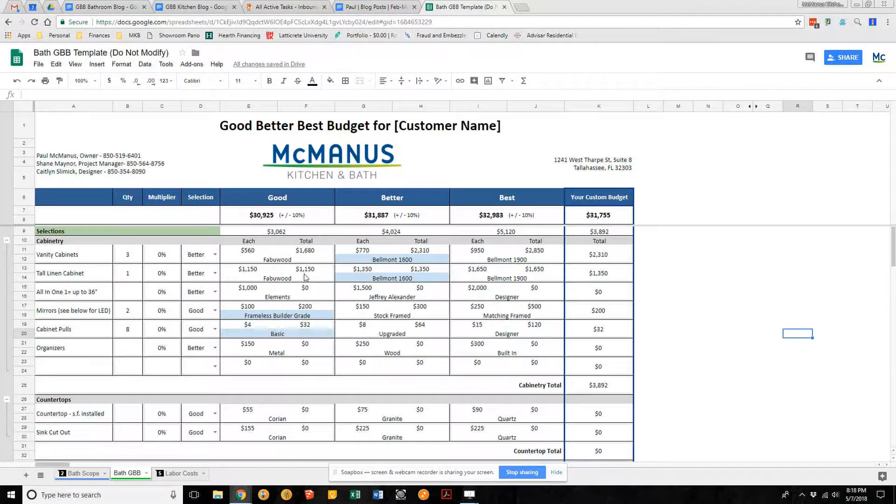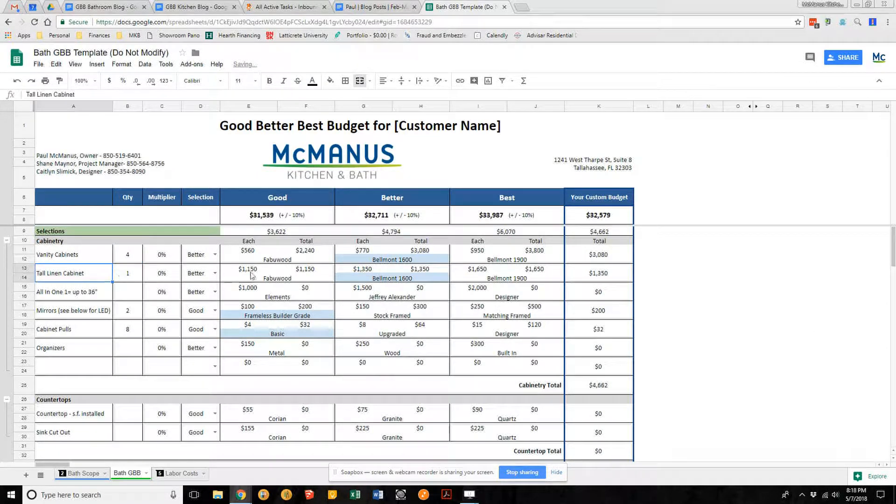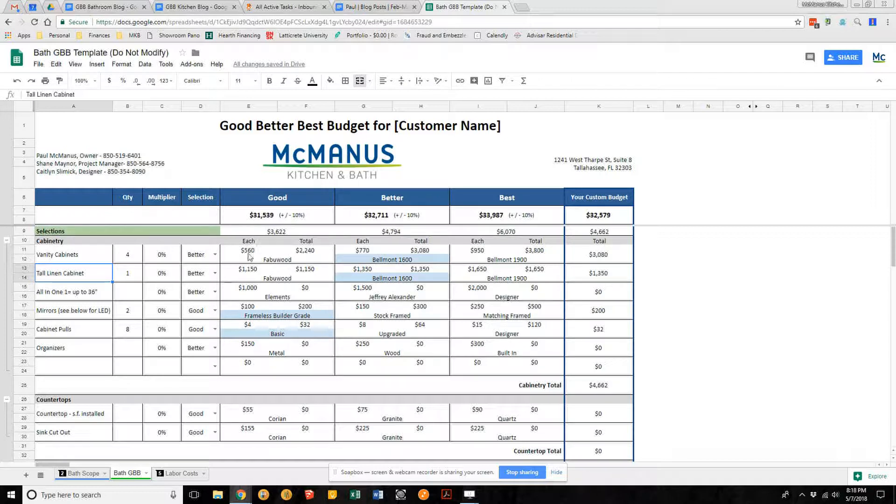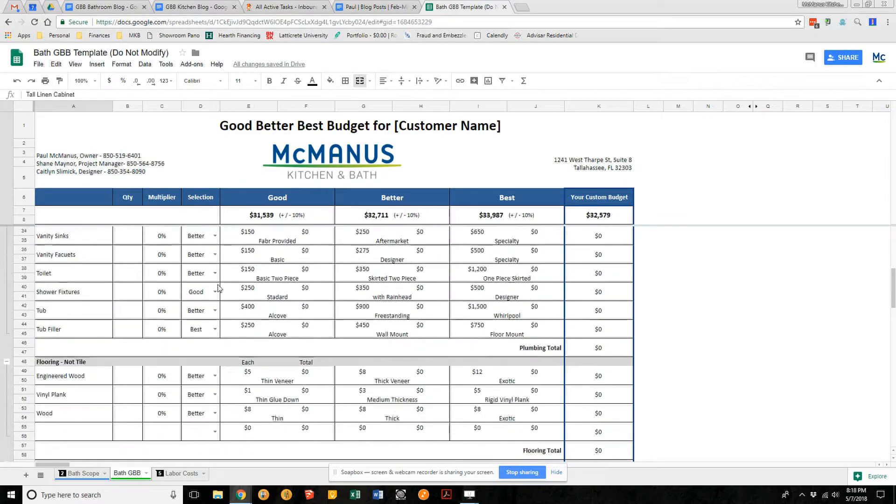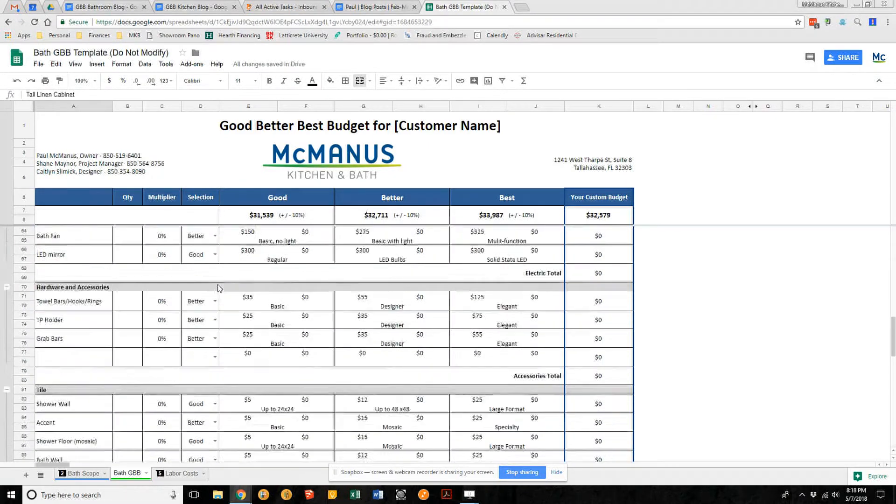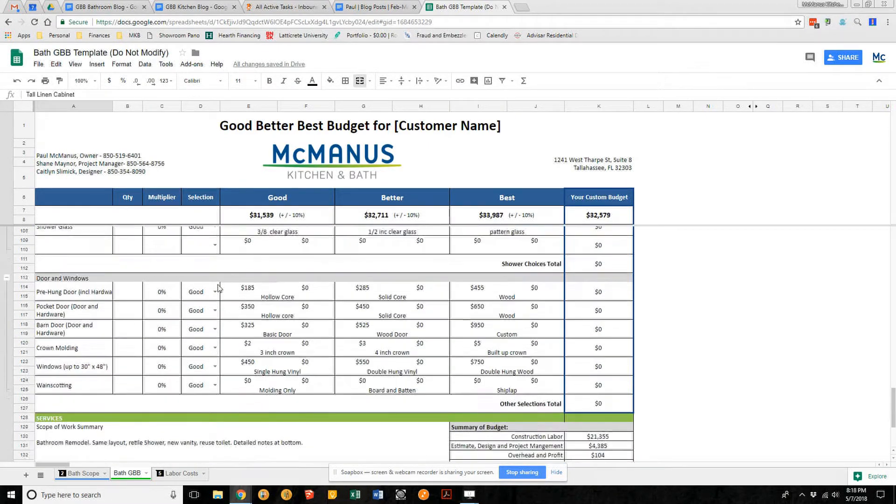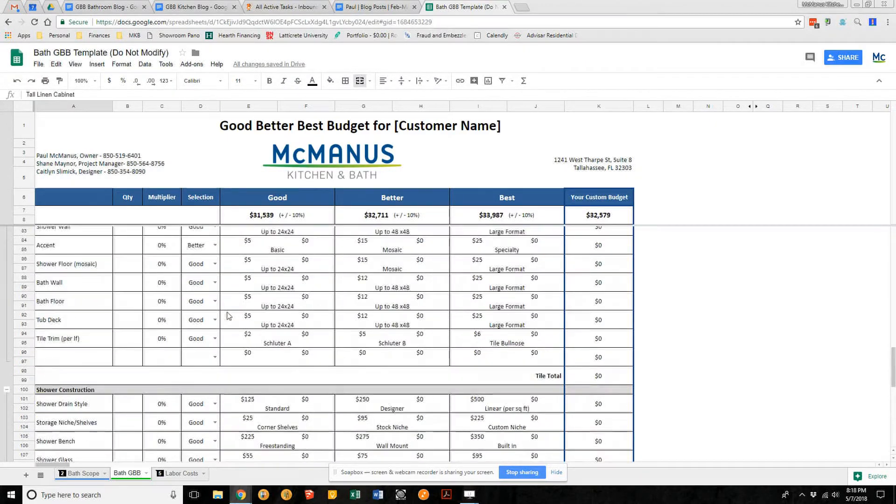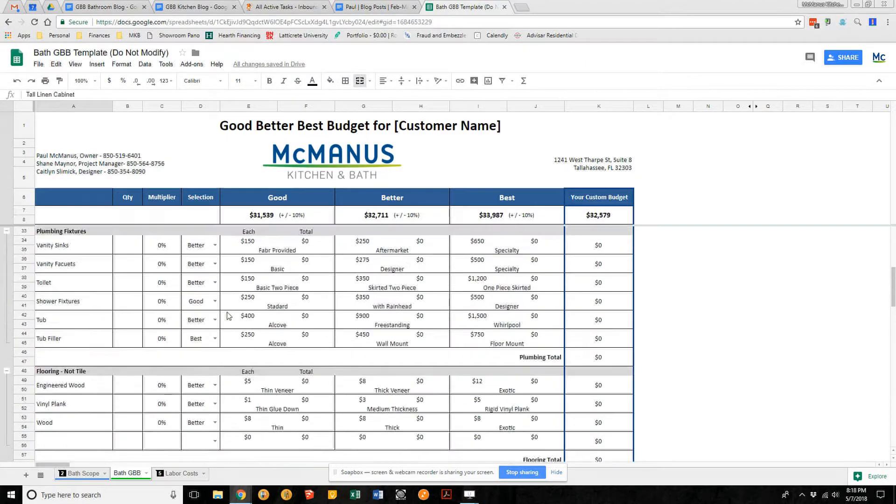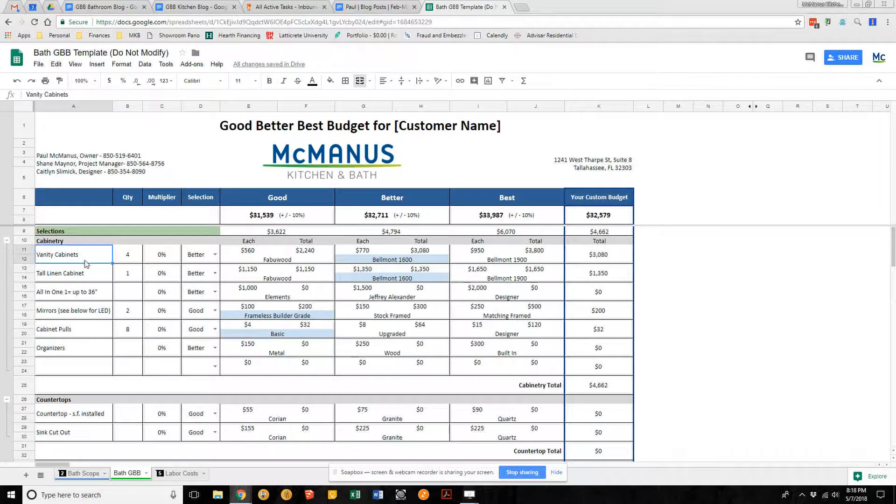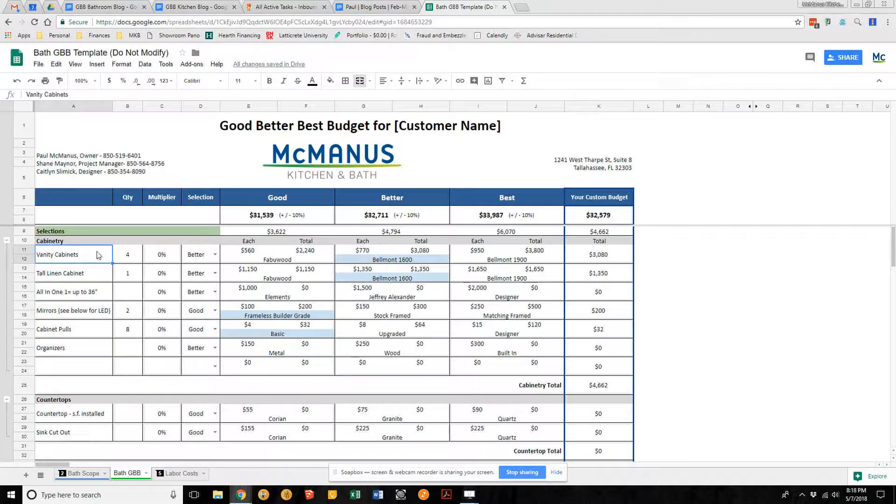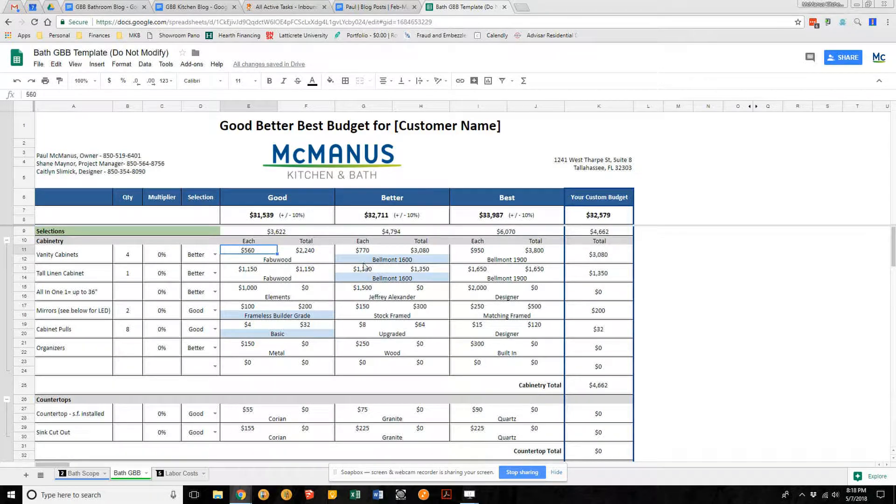The good better best sheet is tied to that scope and the dimensions in that scope. When I change how many cabinets you want, it automatically knows to change the material cost as well as the labor cost. We can go through this together. Your good better best sheet has like 75 or so items on it that we're going to go through for a typical bathroom remodel. You start here with vanity cabinets. We have vanity cabinets that cost around $560.